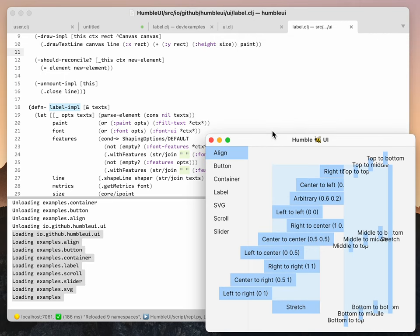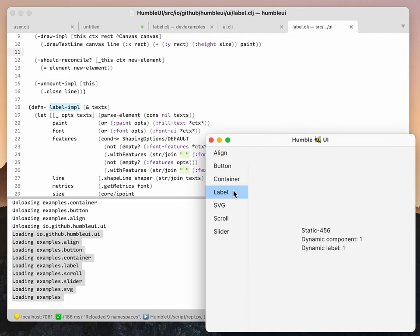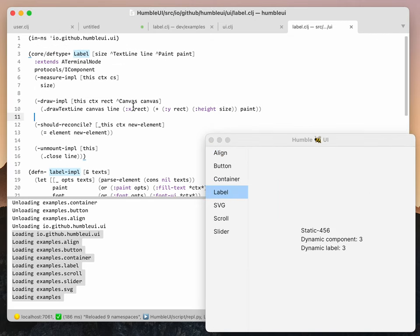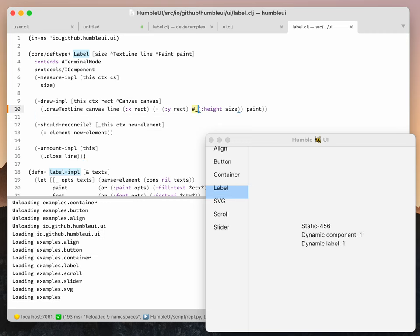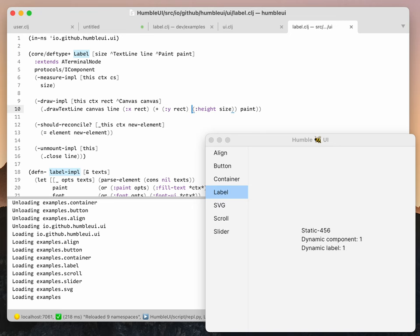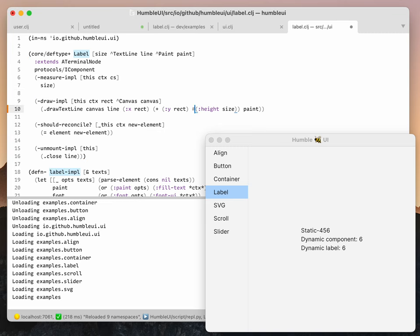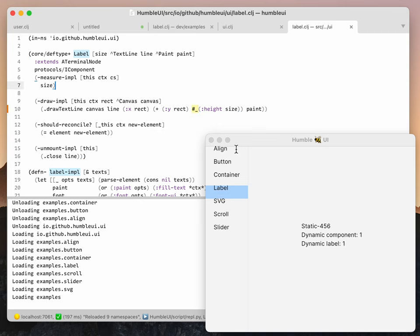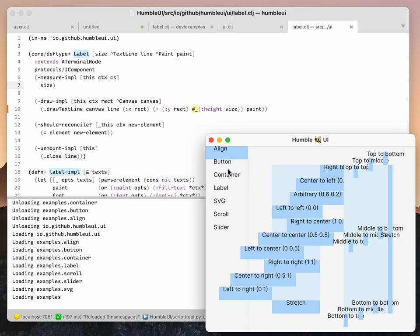If you go to label.clj, this is the label implementation. This is what actually draws the labels, the component itself. If you change this, you see everything offsets. Again, every component that depends on label implementation—all of them, not just this example—every place where this stuff is used, we can see it live in here.